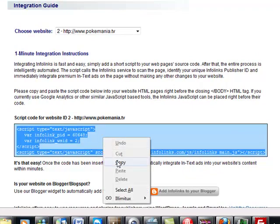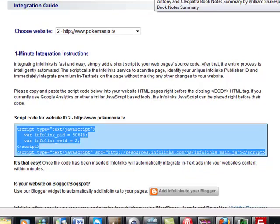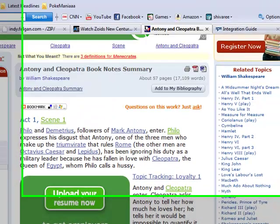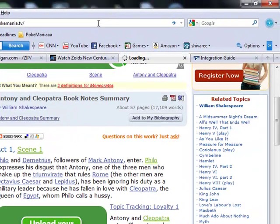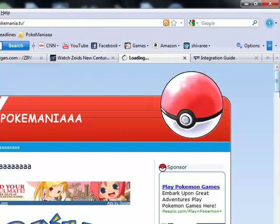And then go to your WordPress site. So for me it's pokemania.tv, that's my WordPress site.